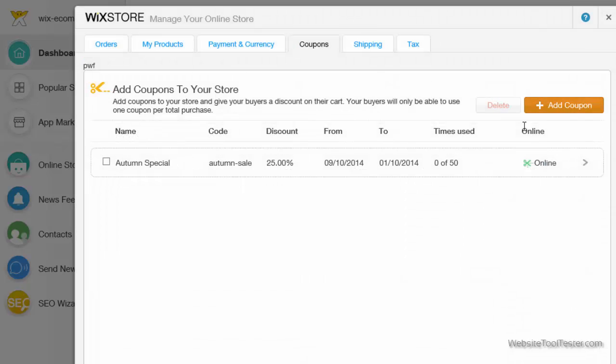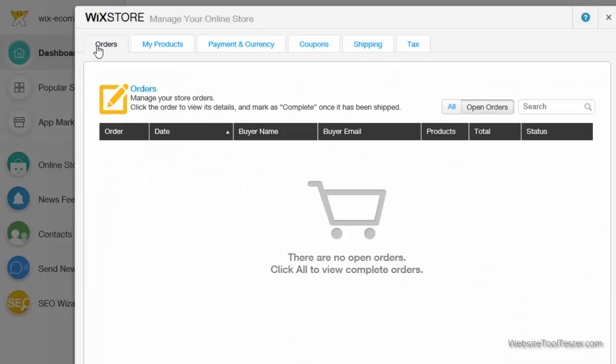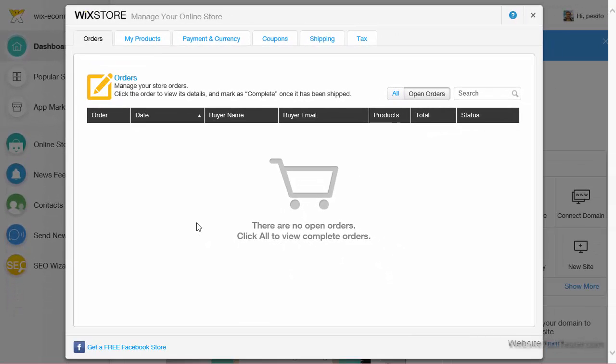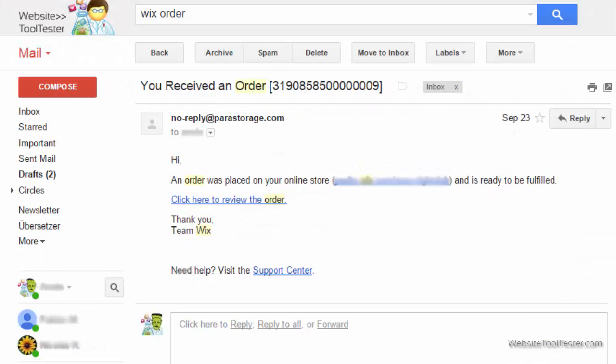Let's jump to the last tab, Orders. Here, you would see all your relevant order details. At the same time, you'd receive an order email that looks like this. What's lacking is an export function for your orders.